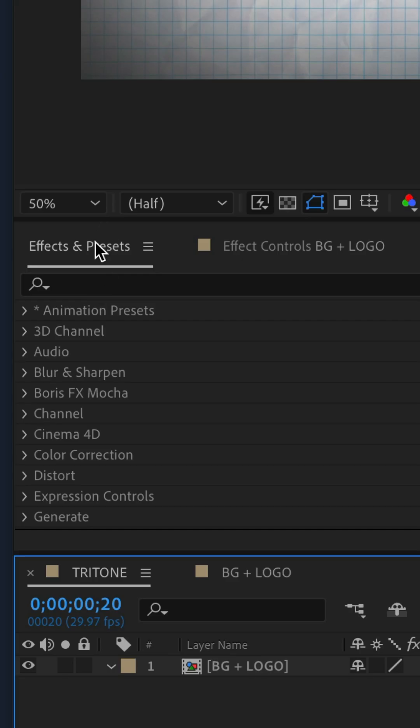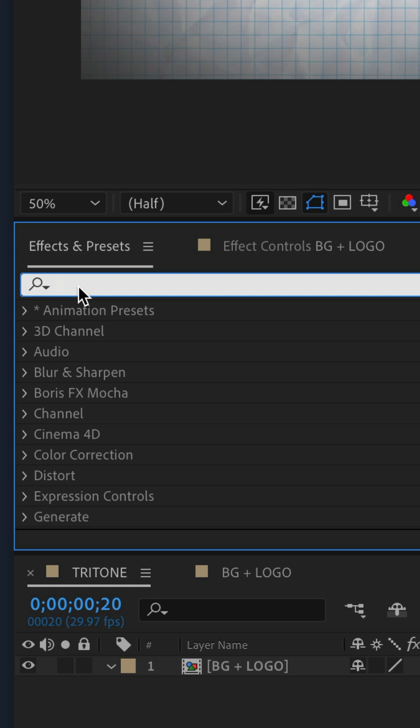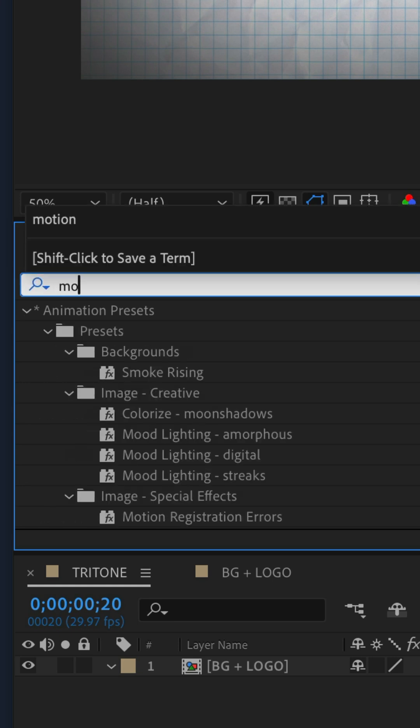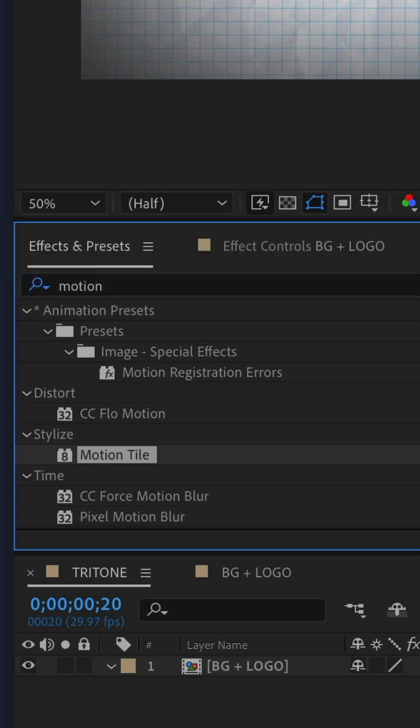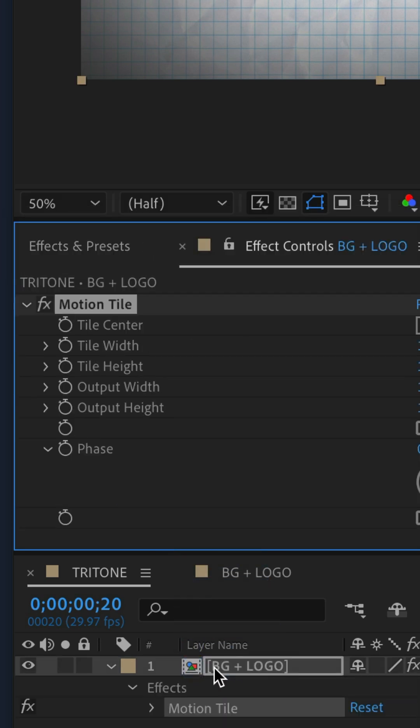Go to the effects and presets panel, do a search for motion tile, M-O-T-I-O-N. You'll find motion tile under the stylized category. Drag it on your footage layer.